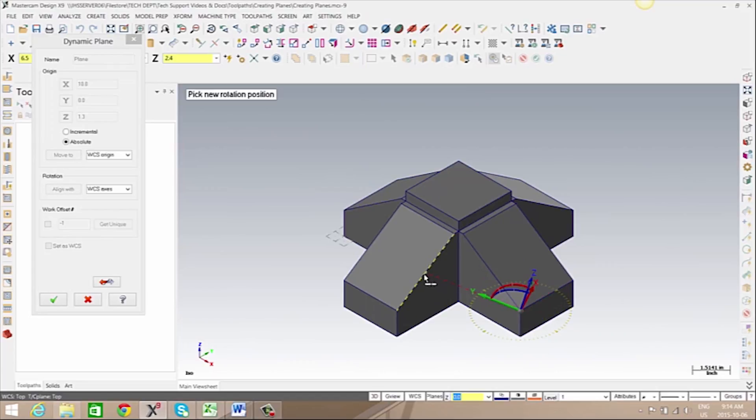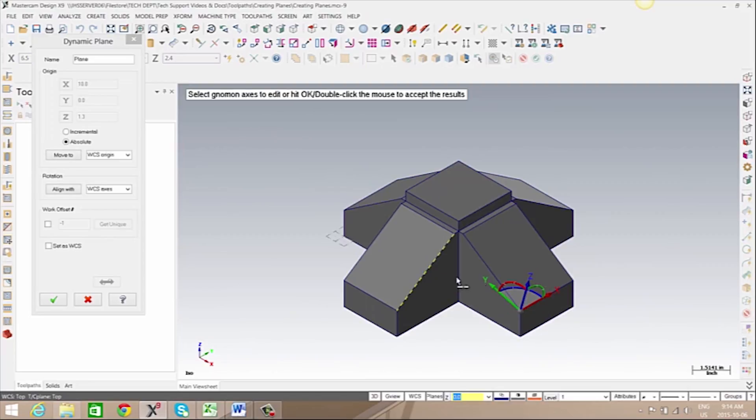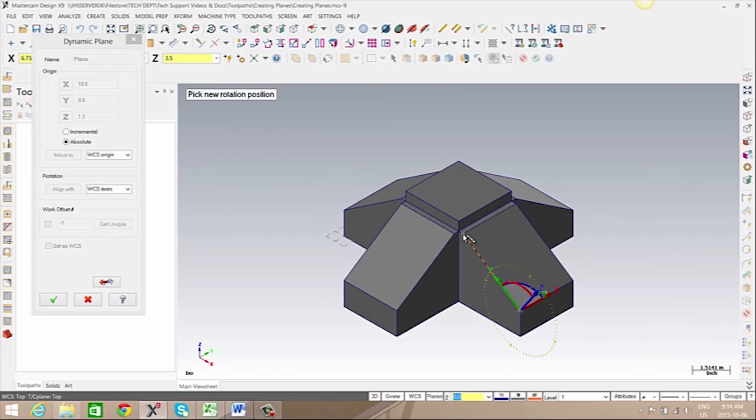When positioning it, we can enter in a specific value or we can snap to existing geometry.